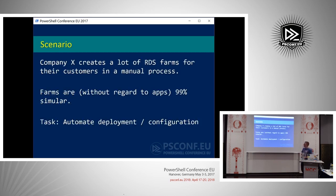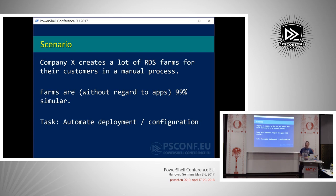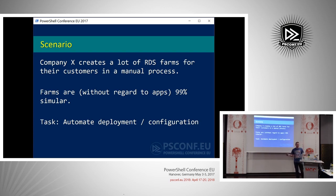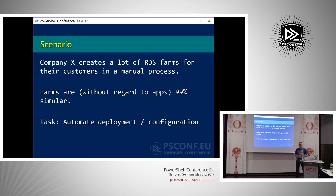Company X - I won't call them by name. They create a lot of RDS farms that are basically 99% alike, with the exception of apps. Customers have different apps, but the basic infrastructural configuration of every RDS implementation is essentially the same, with the exception of some user data - domain name is different, IP scheme is different, stuff like that. My task was to automate the deployment and configuration.